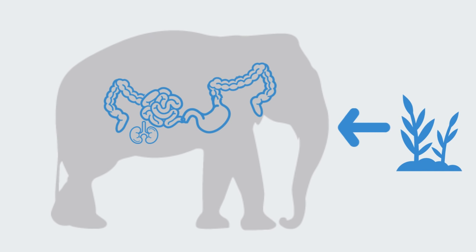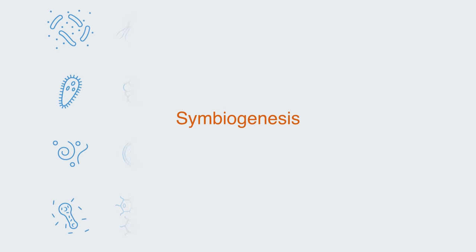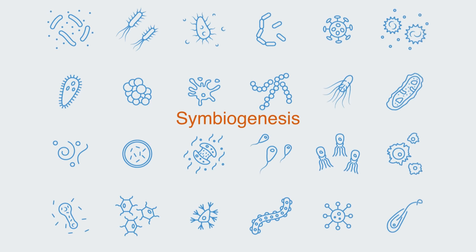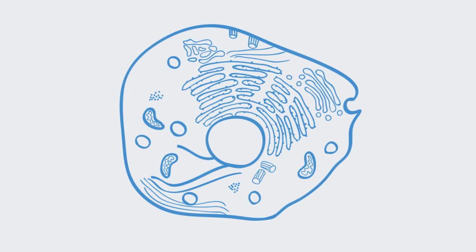This idea is also captured in the theory of symbiogenesis, which propounds the idea that several essential organelles of eukaryotic cells originated as a symbiosis between separate single-celled organisms. Different more rudimentary organisms combined to form more complex organisms that were then capable of differentiating their internal features towards achieving greater overall functionality and thus becoming potentially more successful and prolific.